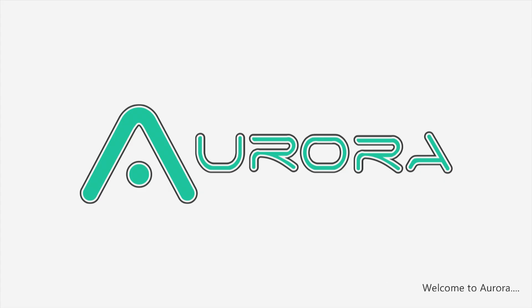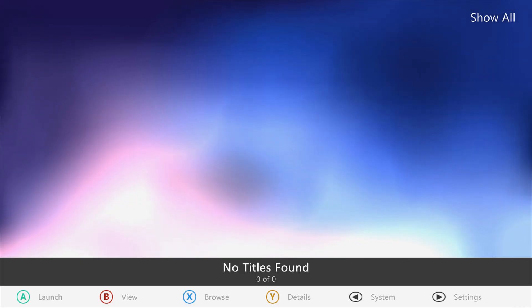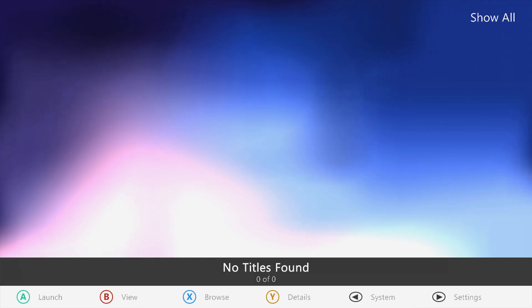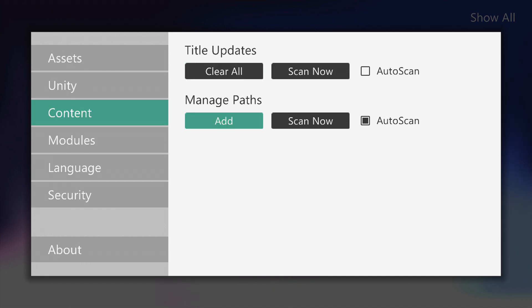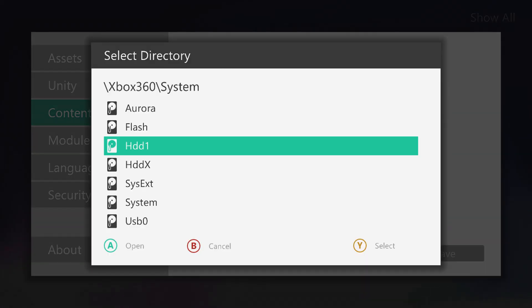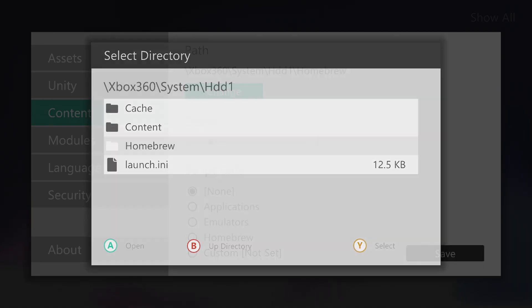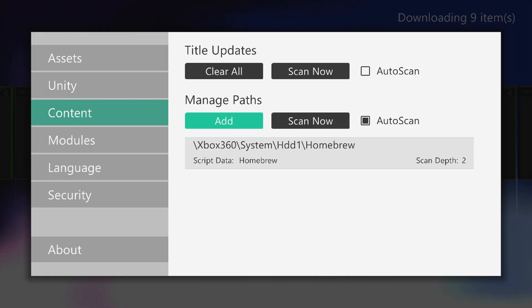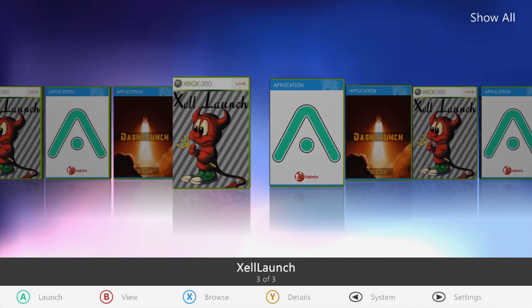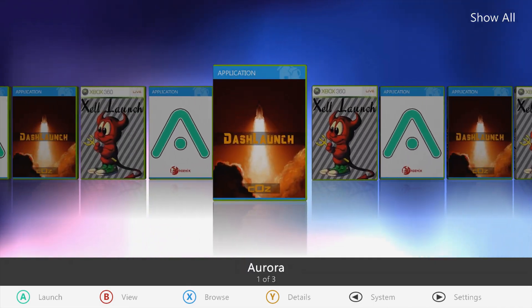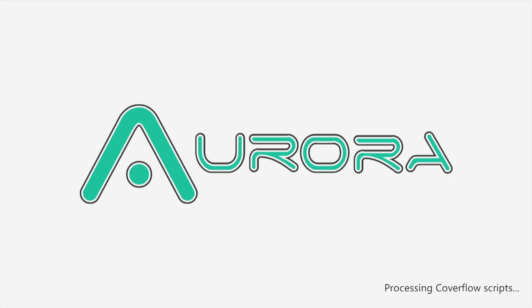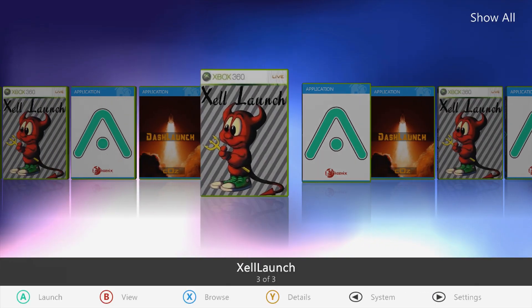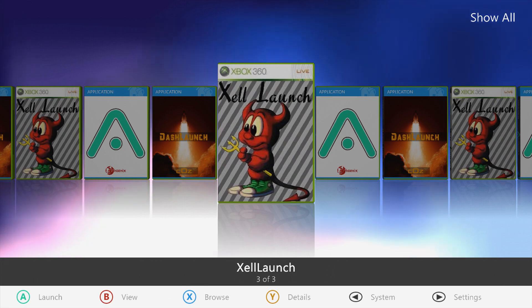We need to make sure we actually save the settings — press the button to save so that it's permanent. There we go, now we have all of this stuff saved.